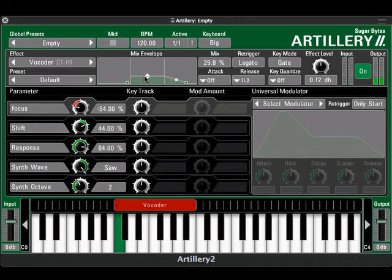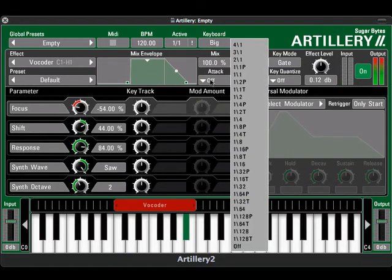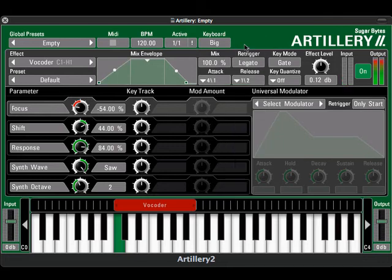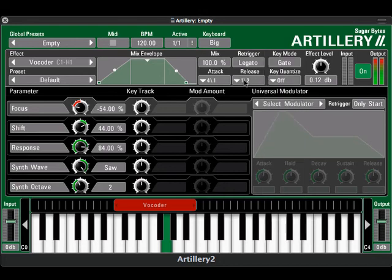There's also an attack and release component that can be tempo synced. The 4-1 setting here means that it takes four full measures for the effect amount to go from zero to 100%. Likewise, going from 100% back to zero lasts a half note. Plus, you can shape the attack and release envelopes by clicking and dragging on their handles.